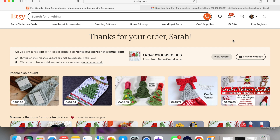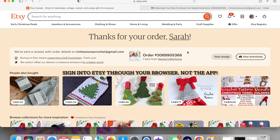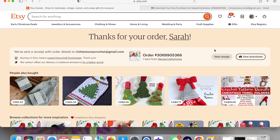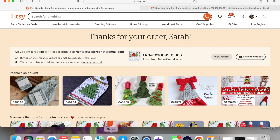The second thing to note, and I cannot stress this enough: you must be signed in to Etsy through your internet browser in order to view and download a digital file. You have to sign in through Safari, Chrome, or whatever browser you use. You cannot do this through the app. If you are on a mobile device, make sure you do not automatically redirect to the Etsy app — this must be done through your internet browser.